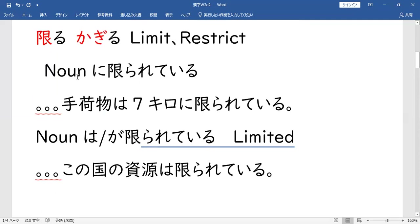Then yung common dito — pag nagsasabi tayo minasang, 限られて (KAGIRARETE) — naka passive yan. 限られて (KAGIRARETE) okay. Kasi pag sinabi mong 限る (KAGIRU), ikaw ang nag-limit, nag-restrict. Pero usually pag ginamit natin kasi ito, sabihin natin na na-limit nila — hindi tayo yung doer. For example sa flight, yung 手荷物 (TENIMOTSU) — hand carry diba?